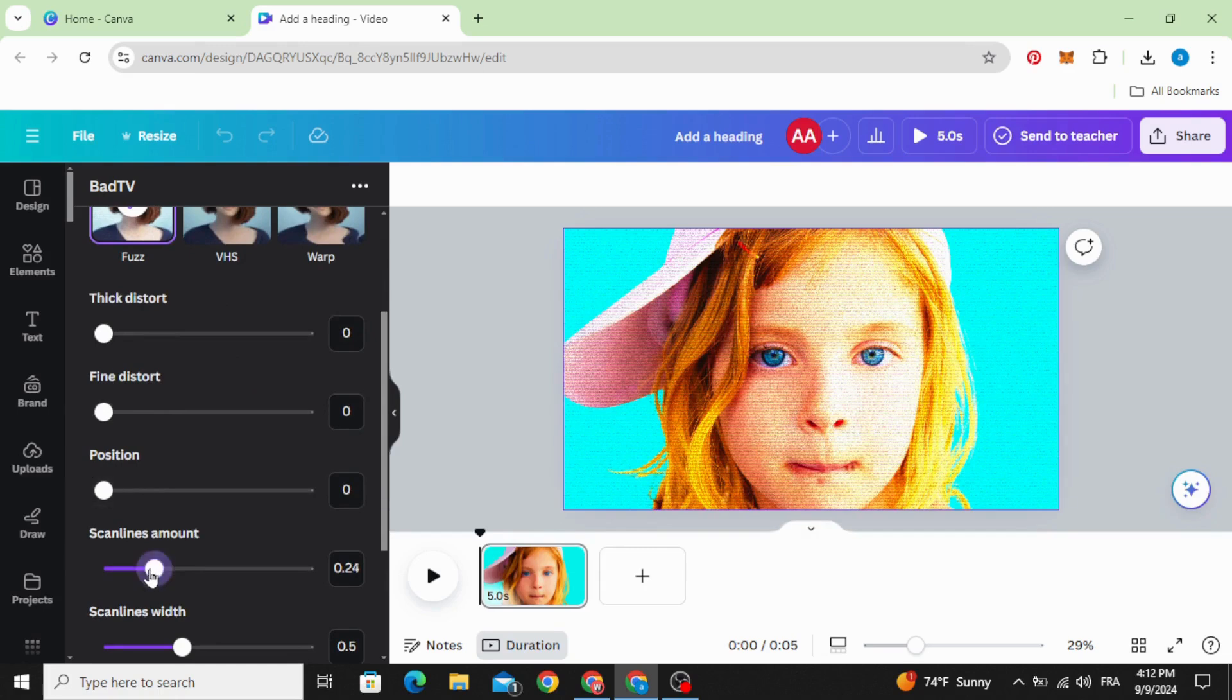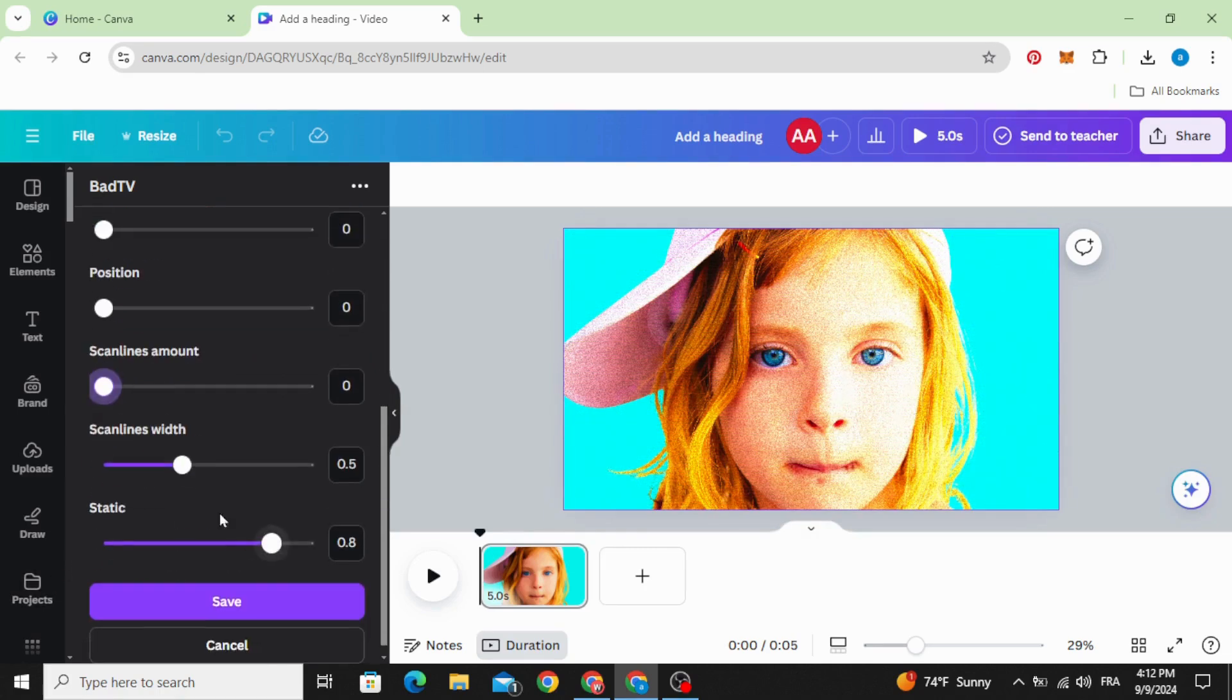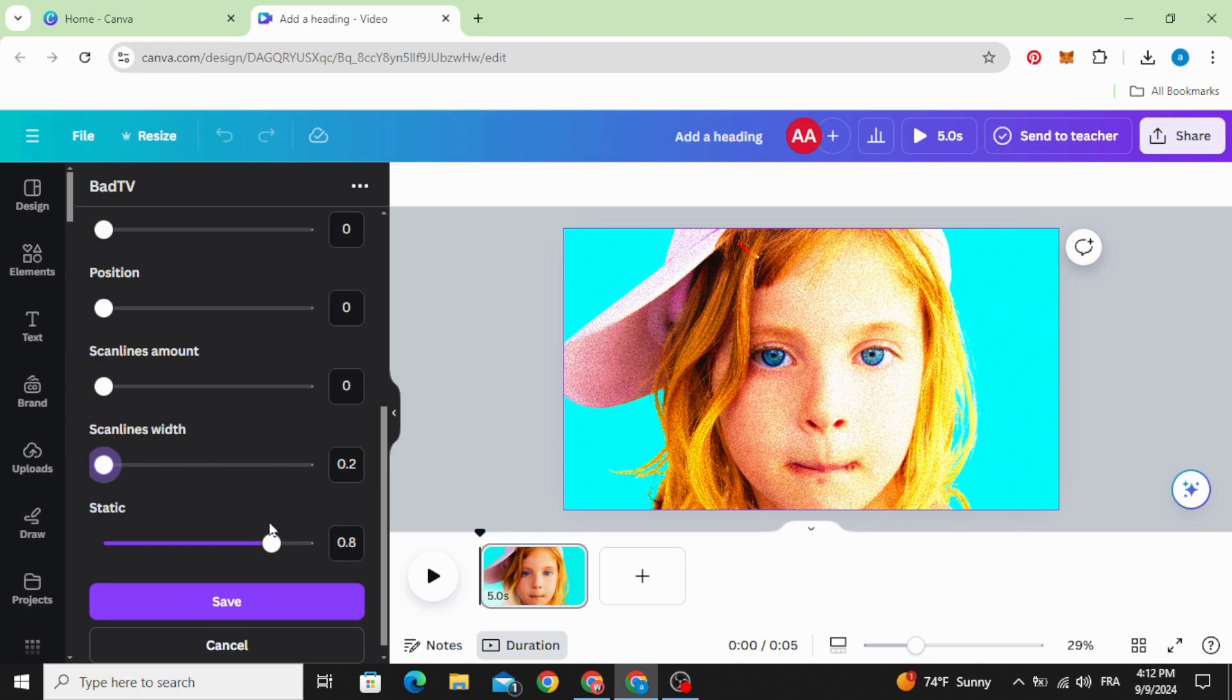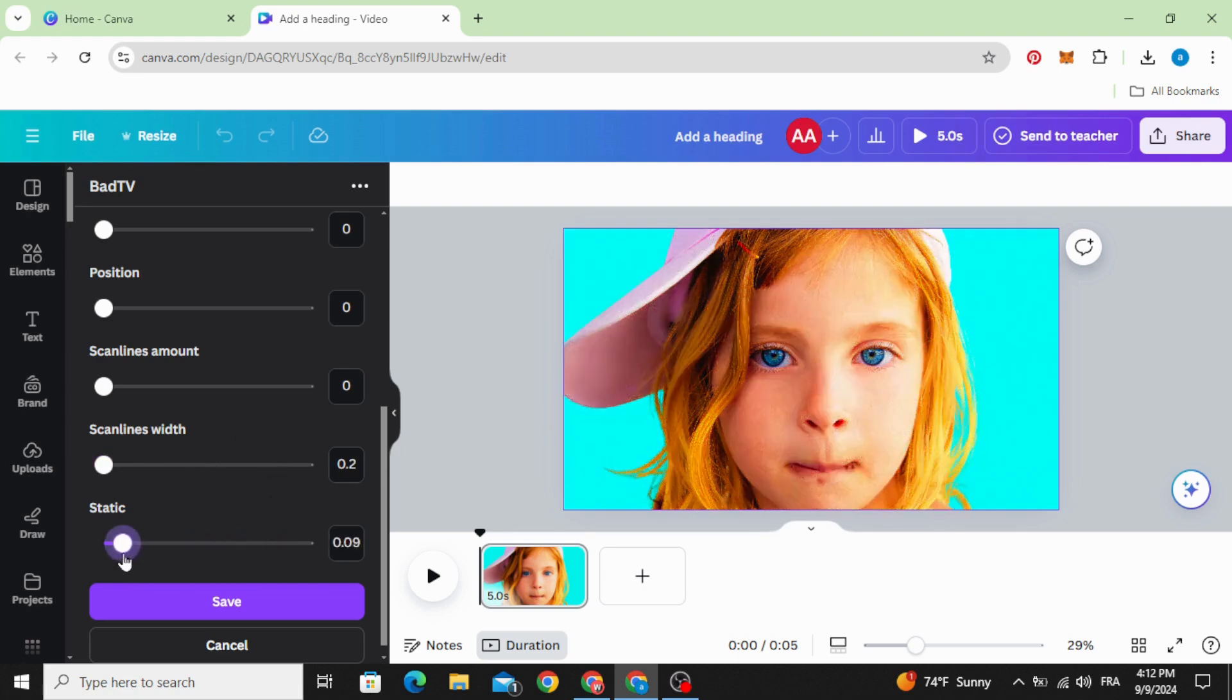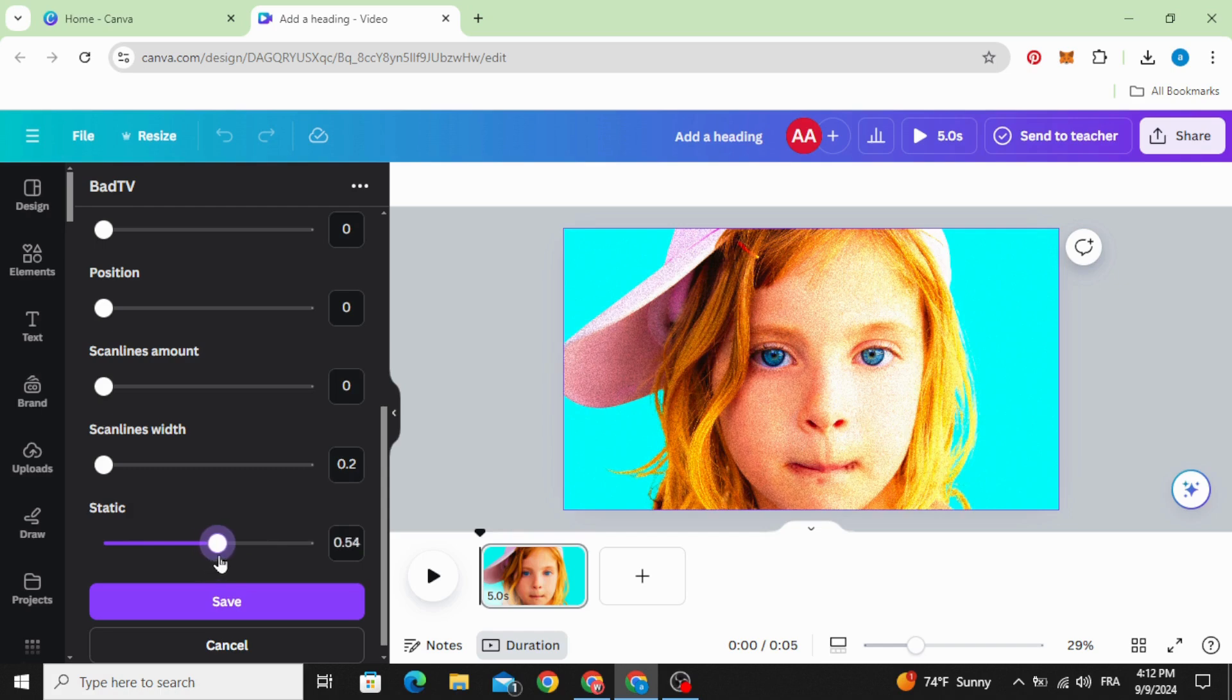Decrease the skyline amount and decrease the skyline width, and control the intensity of our effect.